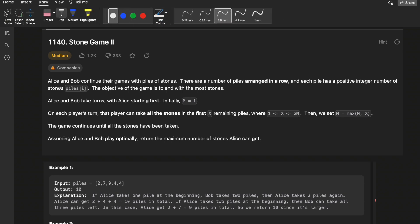There are two players, Alice and Bob, who will play a game. There is a number of piles of stones arranged in a row, and each pile has a positive integer piles[i] representing the number of stones in that pile. In the first test case, the piles given are: 2, 7, 9, 4, 4.